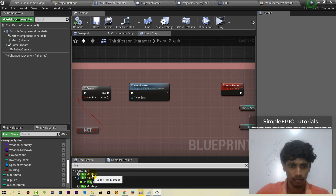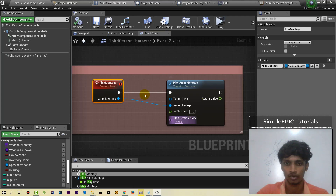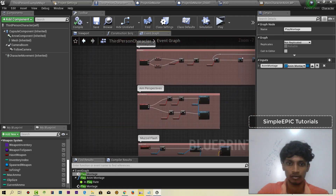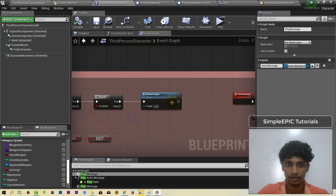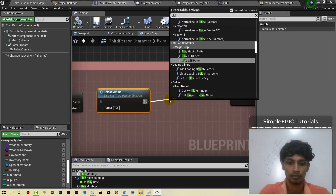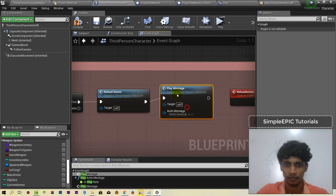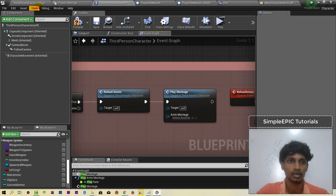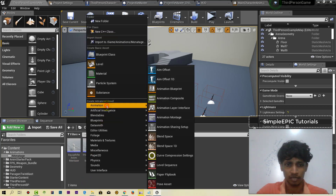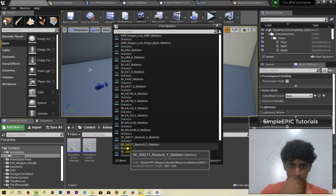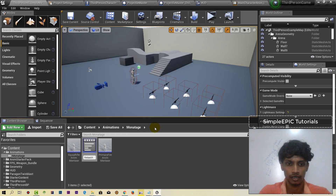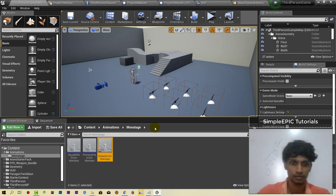Play montage, reload montage, reload and reload. Play montage and montage and animation and montage. Reload.